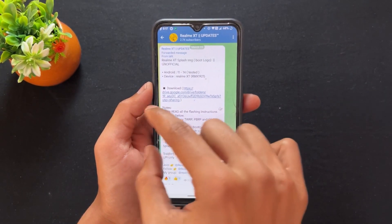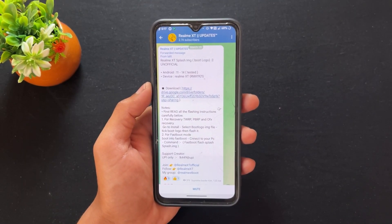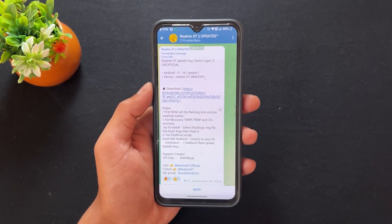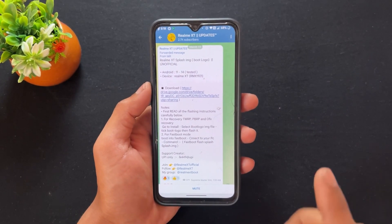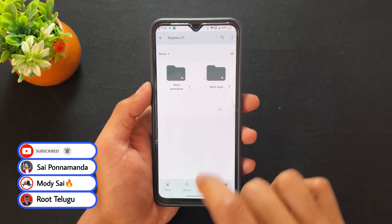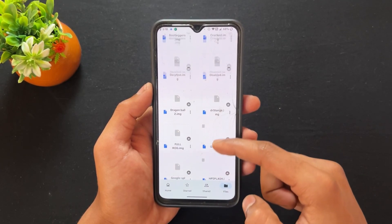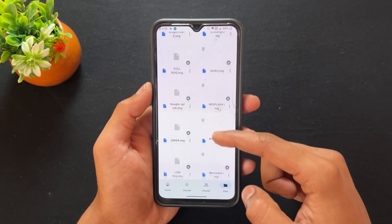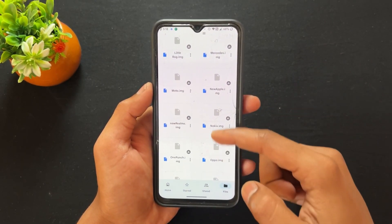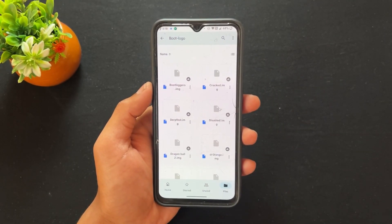This is the Telegram channel of Realme XT. DEO provides a new update — as we can see in this post, DEO provides splash screen images, or boot logo images. I am going to click here and as we can see, there are a lot of boot logos here. I am going to download two or three boot logos and show you how to change the boot logo of any Realme device.